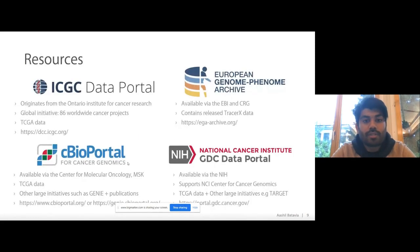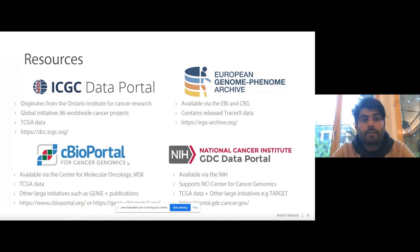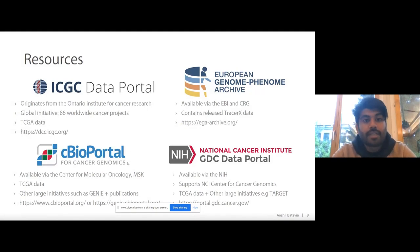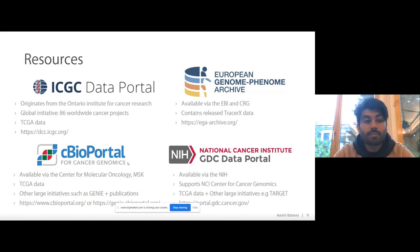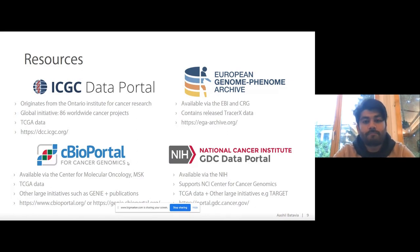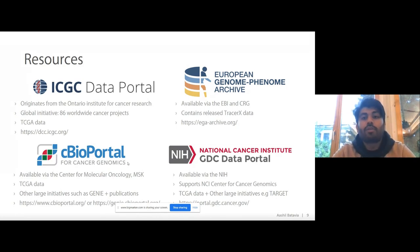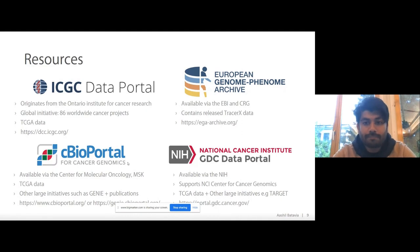I'll quickly go over some of the largest resources available for accessing multi-omics data. We have the ICGC data portal, which originates from the Ontario Institute of Cancer Research and largely consists of huge cohort studies from around the world — Asia, Europe, and the Americas. Then you have the cBio portal, made available by the Sloan Kettering Institute, which contains both large projects such as the Cancer Genome Atlas and GENIE, but also smaller publications and cohort sizes that people publish more frequently.